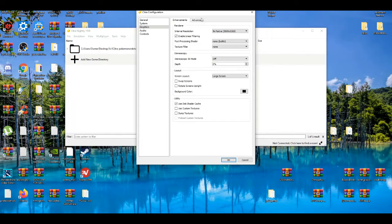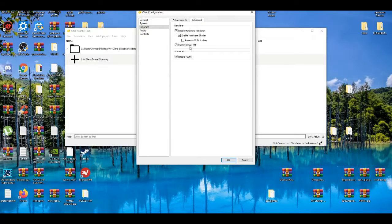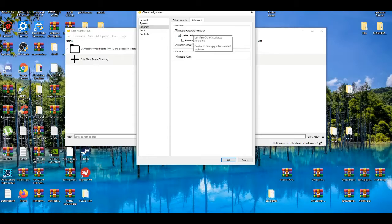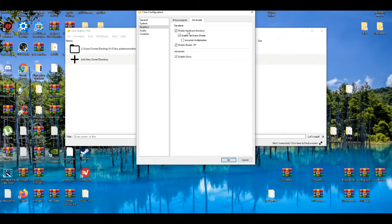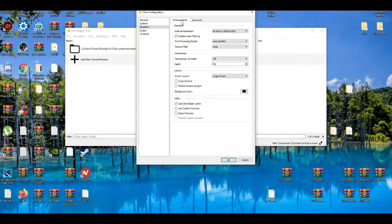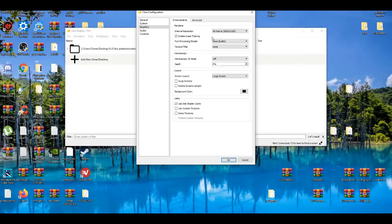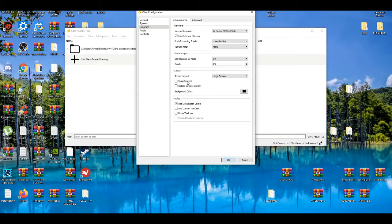I'm going to go to the advanced tab. Now the stuff you see in the advanced tab is pretty game dependent. Certain games will need certain layouts, but I'm pretty sure for Pokemon you should leave it on default. The only thing really changing is the resolution and the screen layout.